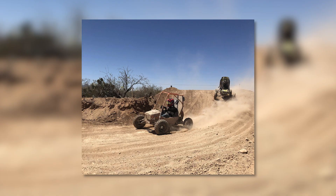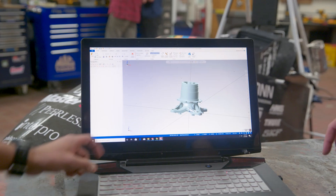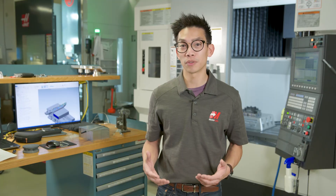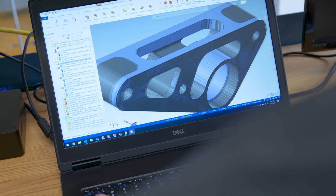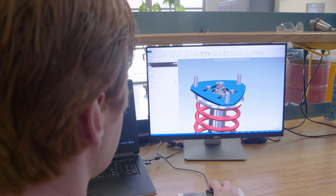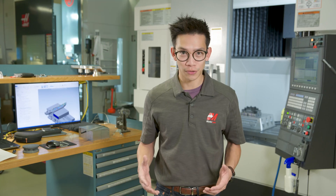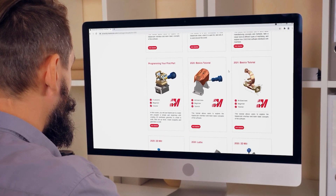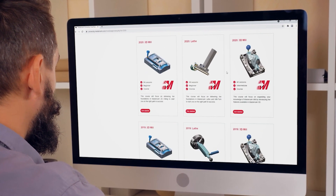As an SAE International team, you'll have access to free annual licenses of Mastercam, the most widely used computer-aided design and manufacturing — also known as CAD/CAM — software in the world. Additionally, teams will gain access to online learning content and technical support.